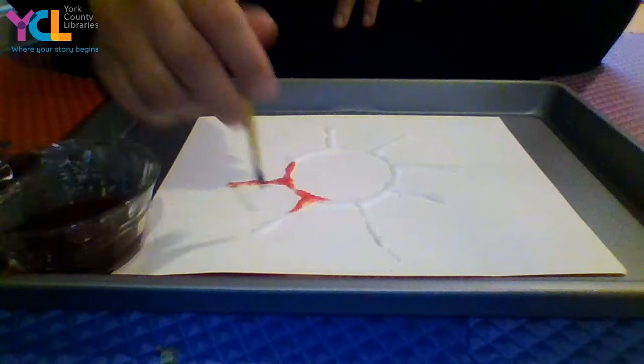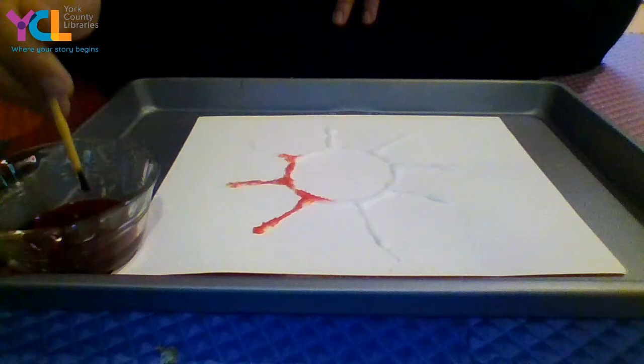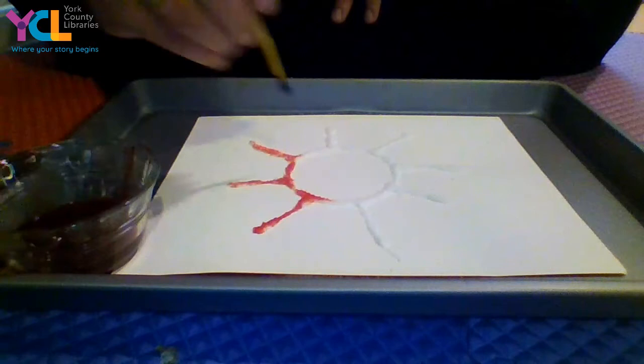Sometimes, if you're doing different colors, it'll make like a fun tie dye effect, depending on what your picture is. But you just need to gently tap it and then give it a couple hours to dry.